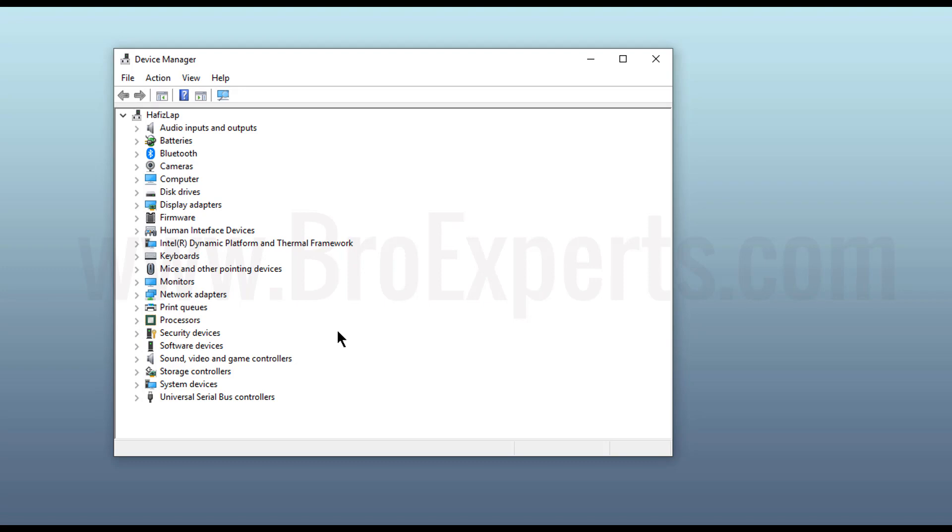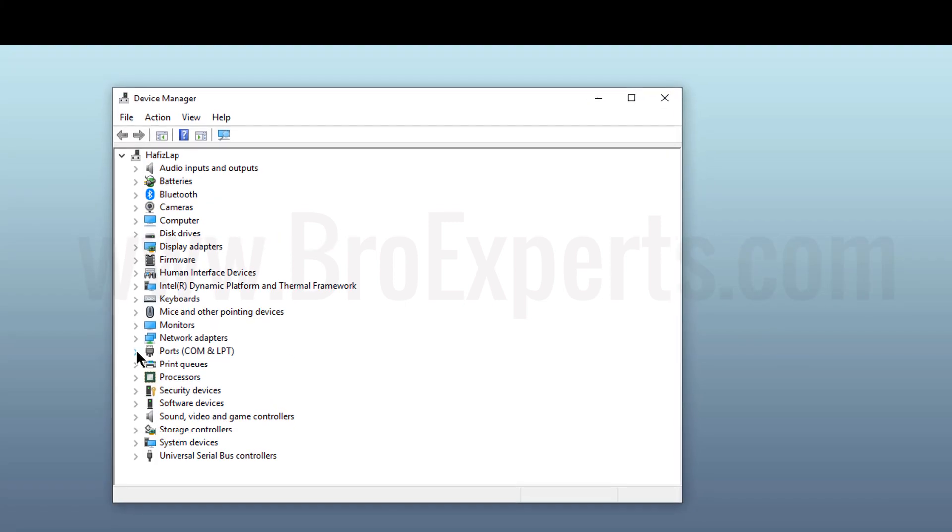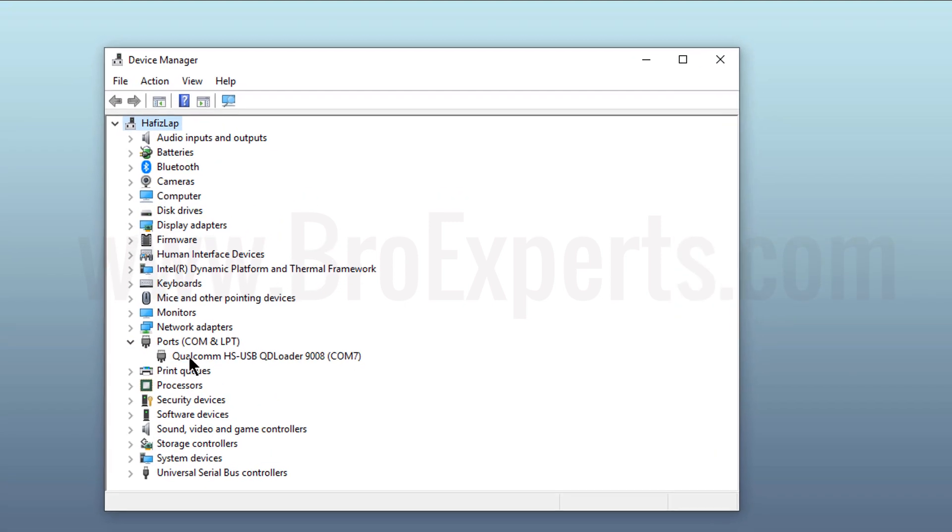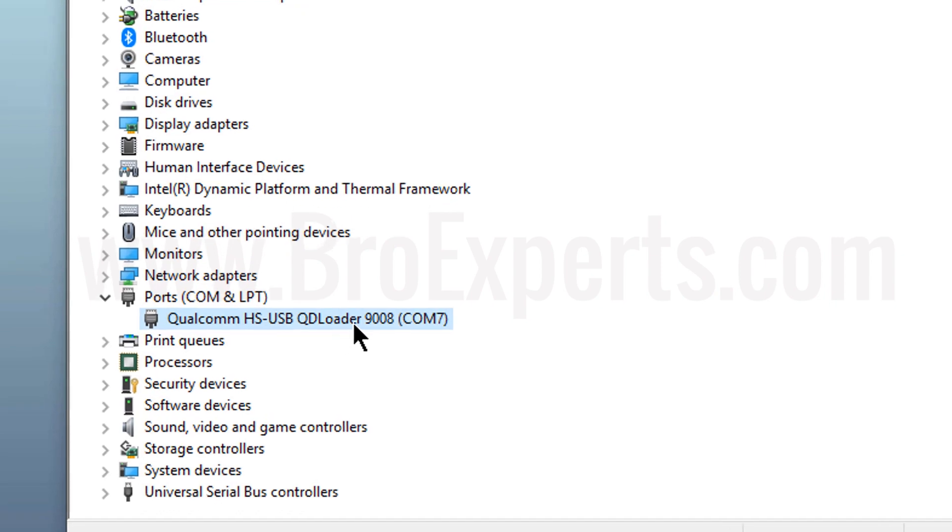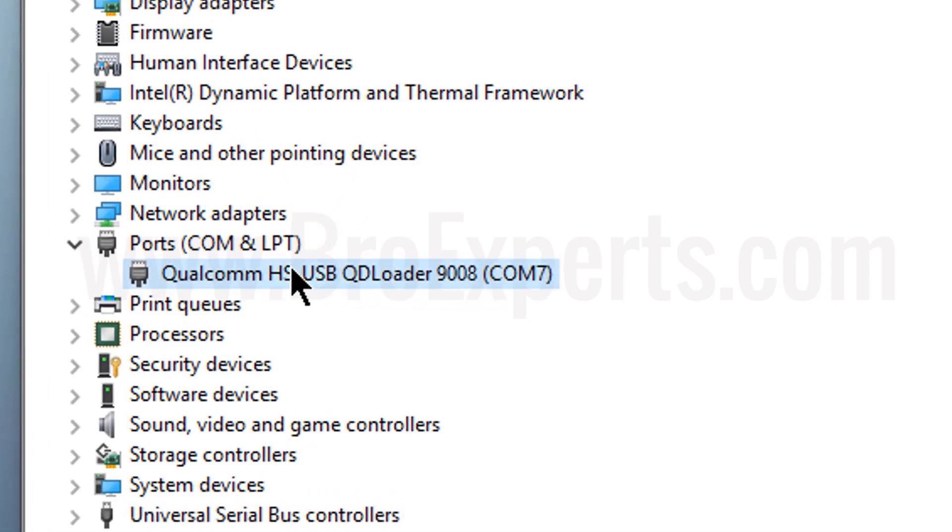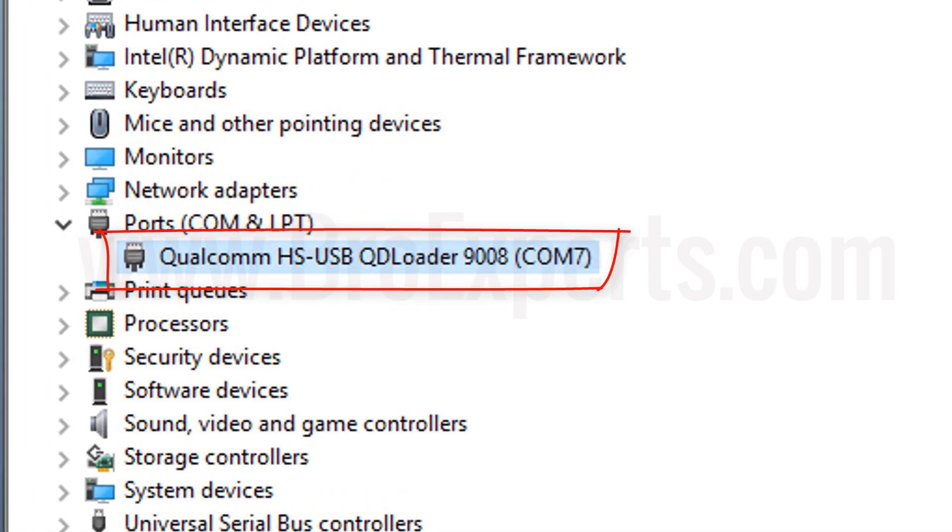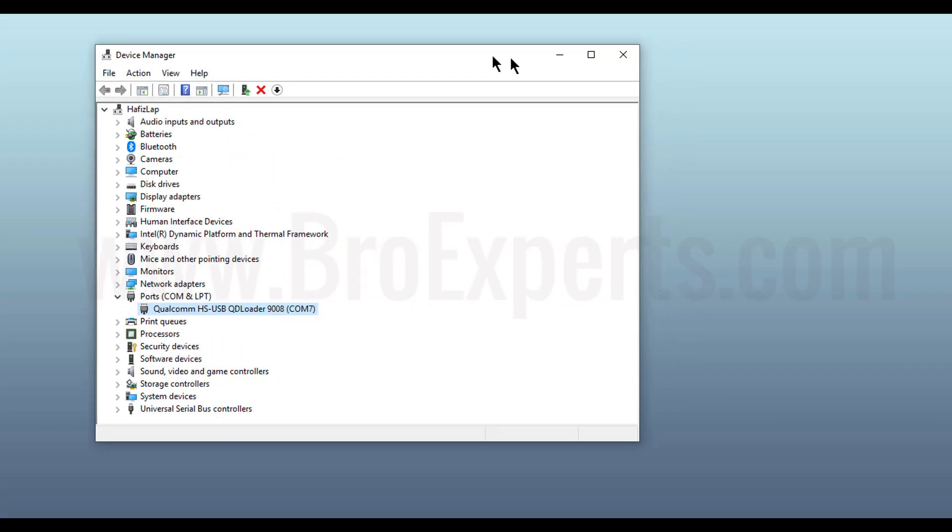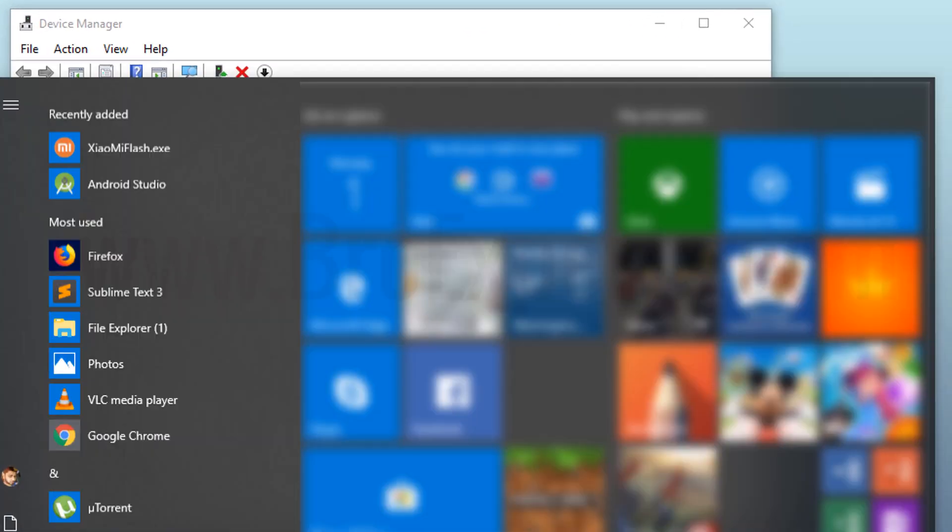Now I will move to my laptop and open device manager. Here you can see it's showing under ports as Qualcomm High Speed USB 9008 and the port is COM 7. It means I have successfully connected my phone into emergency download mode.